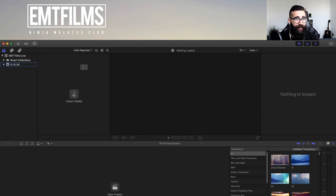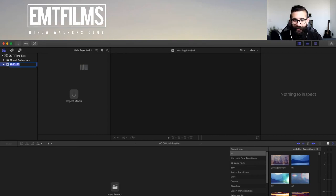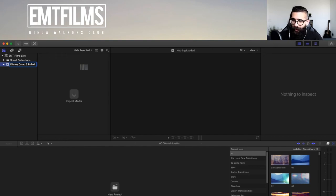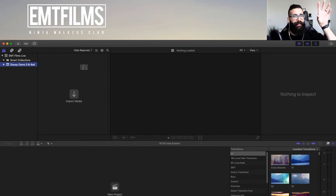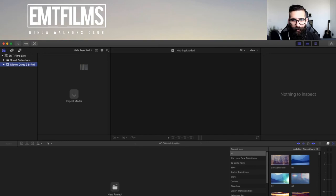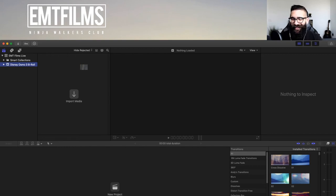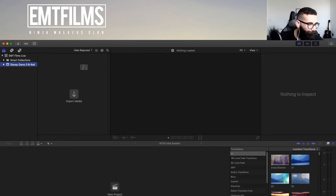You have the option to rename events by right-clicking — you can create a new event, new project, and so on. You can also click and hold on the event to rename it. I'm going to name this one 'Disney Osmo 3 B-Roll.' Everything inside that event is relevant to Disneyland b-roll from the Osmo Mobile 3. Think of the library as a residence and events as the rooms inside.